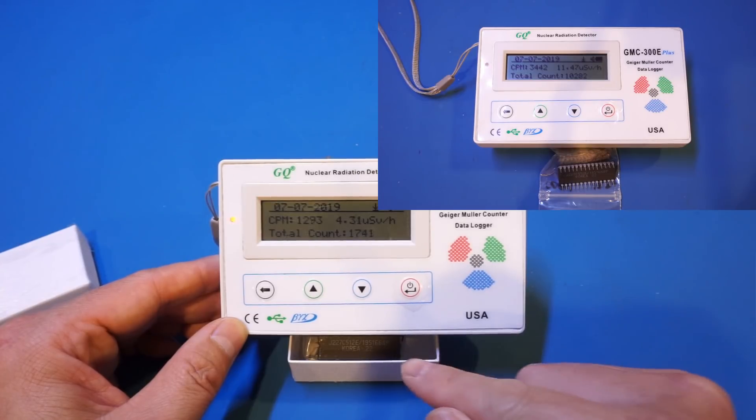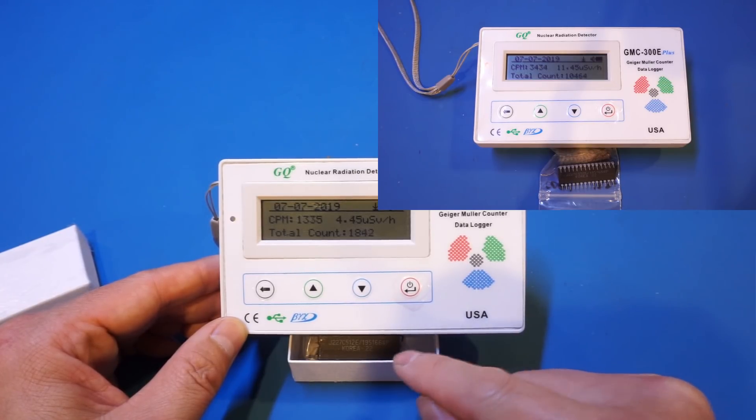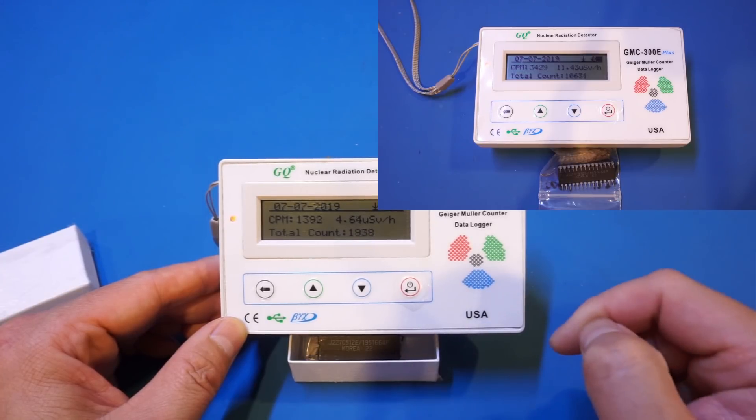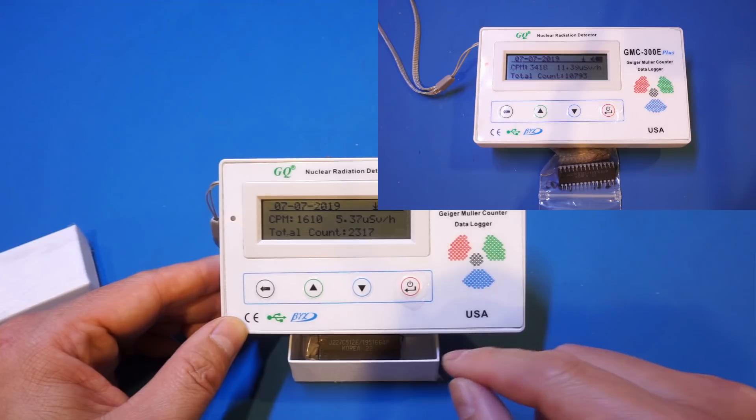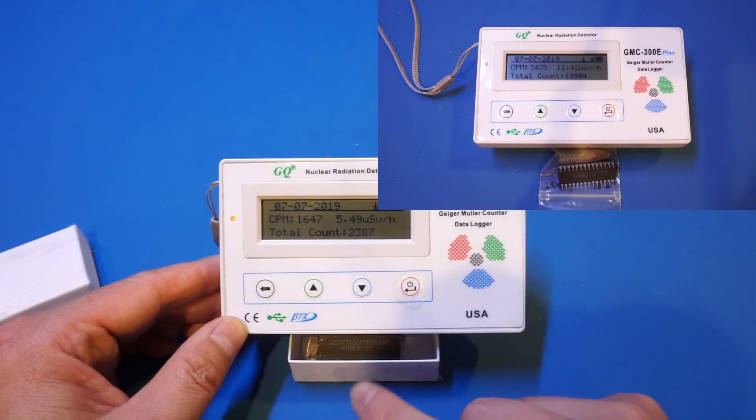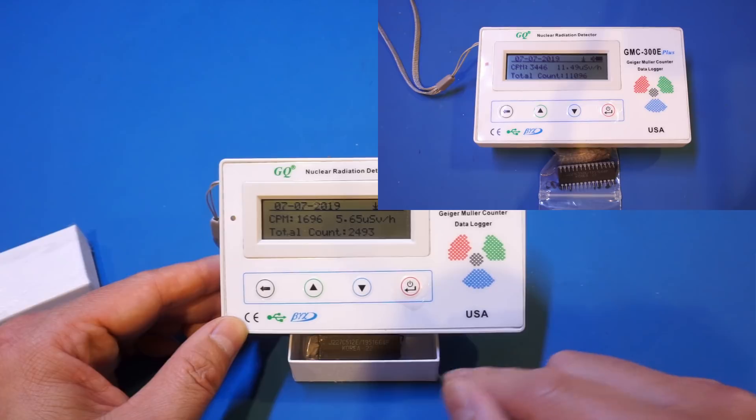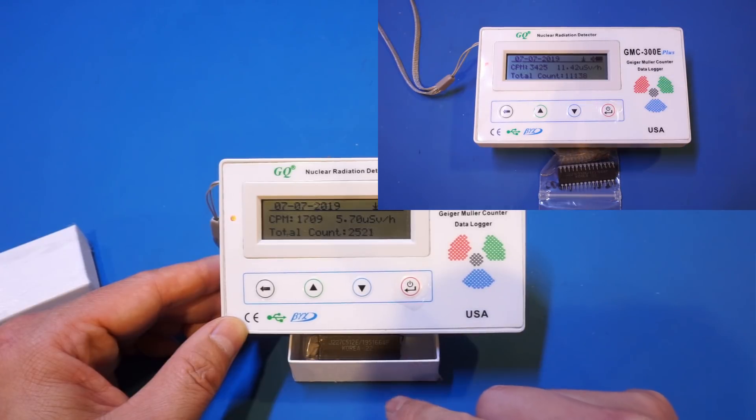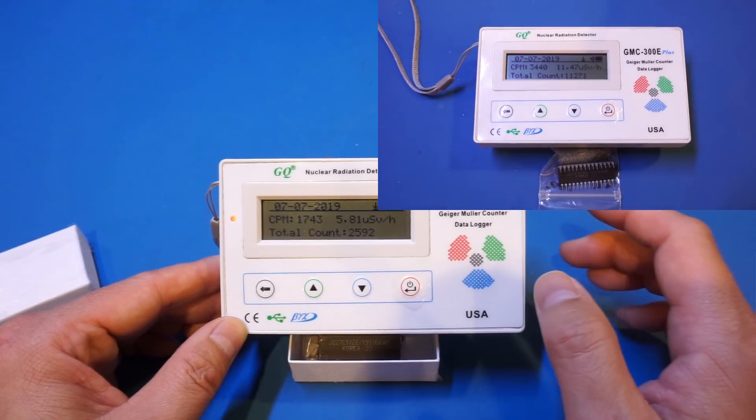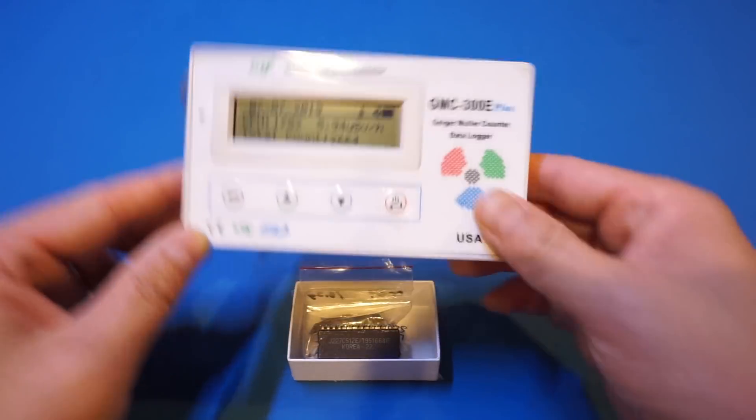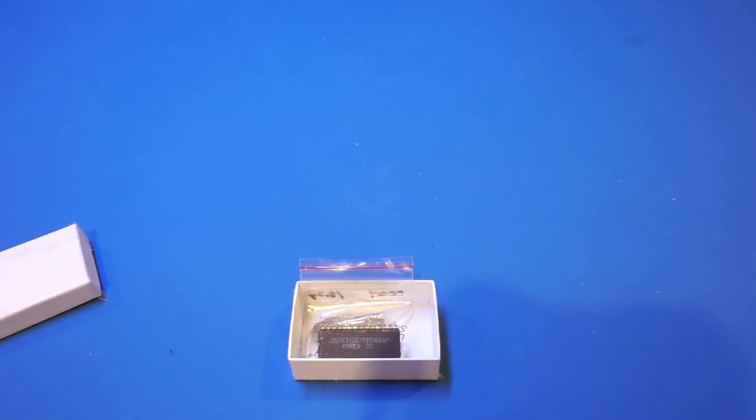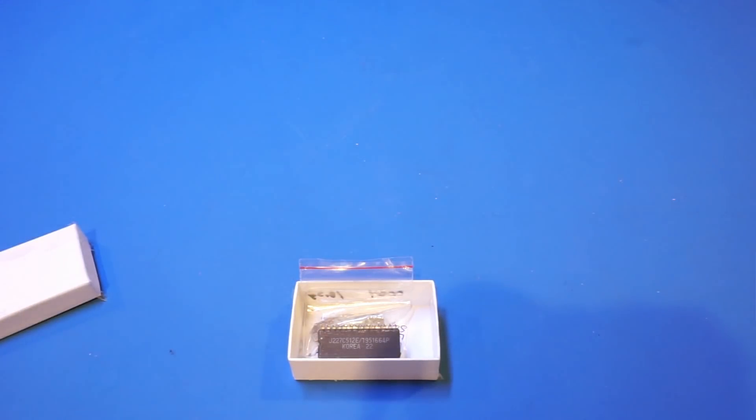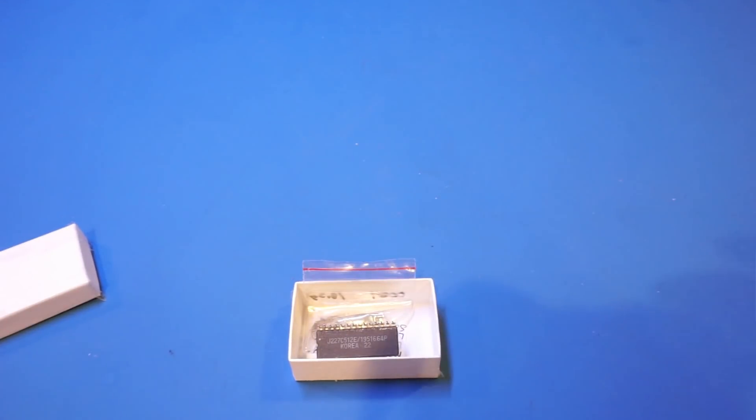But the point is that that EPROM has been sitting there for the past two months. And as you can see, in a few minutes I will show you that there's absolutely no effect on that EPROM here. So anyway, so this is the radiation from that uranium sample here.